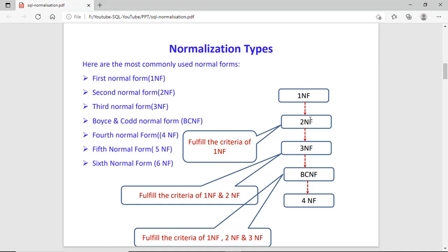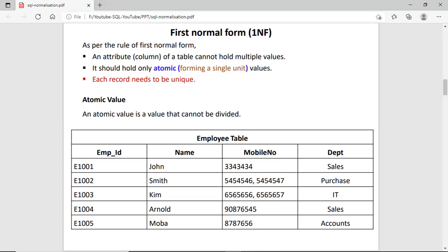Now we talk about the first normal form. It has two conditions. Condition number one: no column in this table should have multiple values. Second condition: it should hold only atomic values forming a single unit. Atomic means that value cannot be divided. For example, EMPID — we cannot divide this value. John — we cannot divide. Mobile number — we cannot divide this number. But Smith has two mobile numbers, so we can divide this value. So this value is not atomic, and this is not valid for the first normal form. So we have to remove this issue.